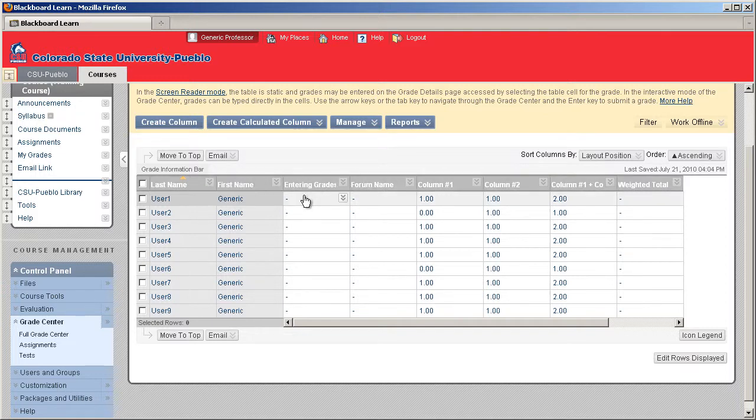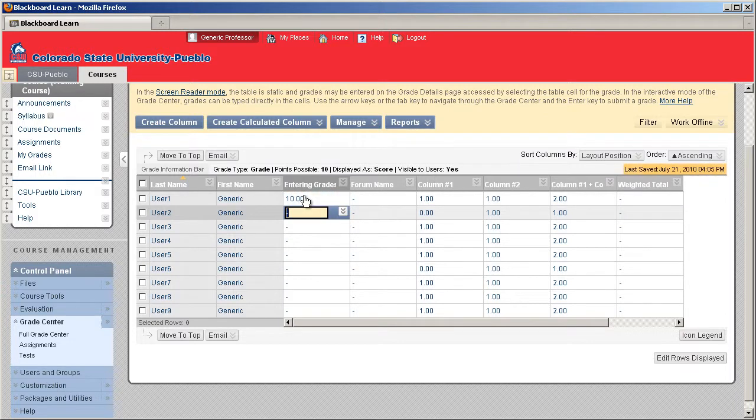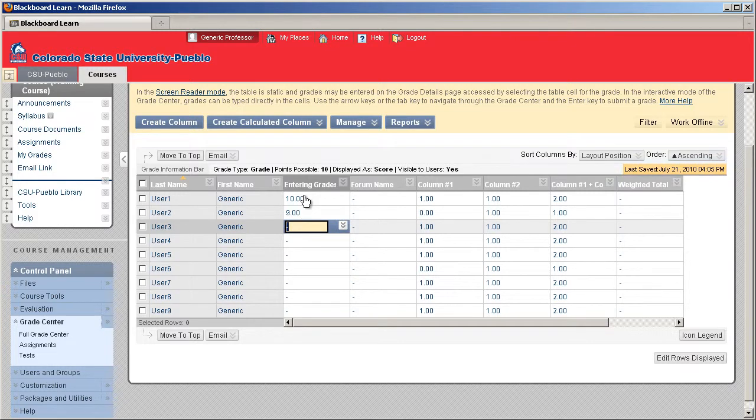To enter a grade, I'll click into a cell, type in the grade and hit Enter. You can keep going down the list just by typing in the grade and hitting Enter. Enter is what progresses it to the next cell.